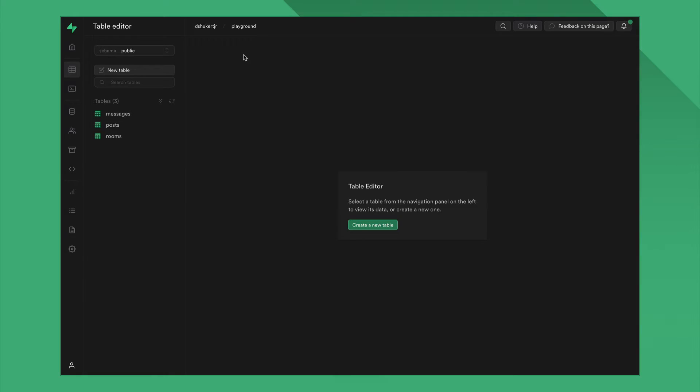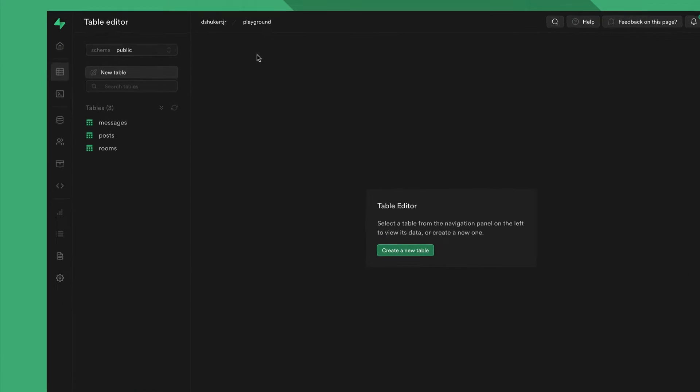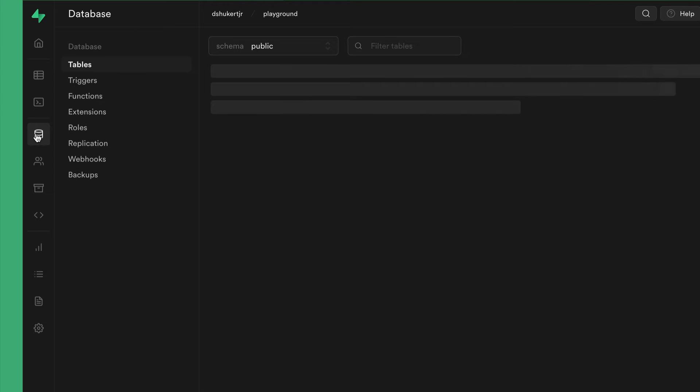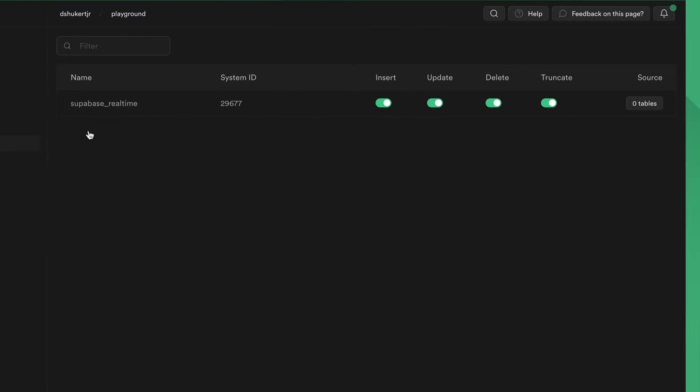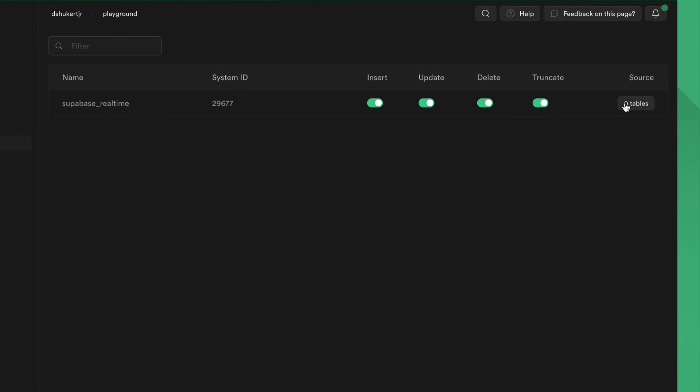By default, the real-time feature is disabled for all tables, and you can enable real-time on a per-table basis. From your Superbase dashboard, go to Database, Replication, Superbase Real-Time, and select the table you want real-time to be turned on.